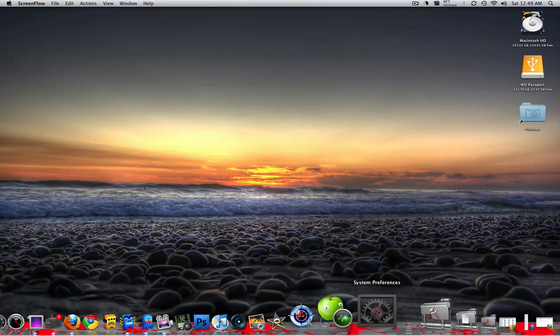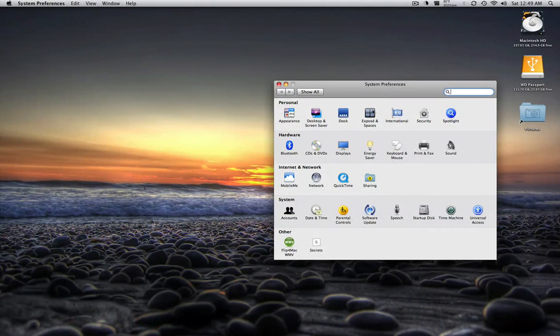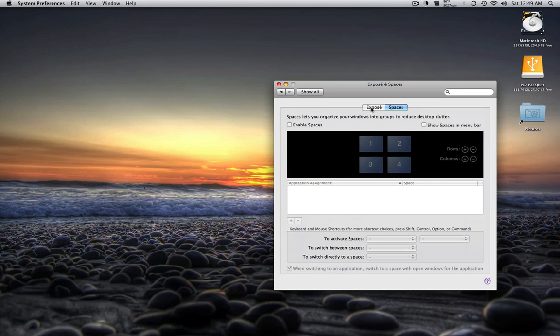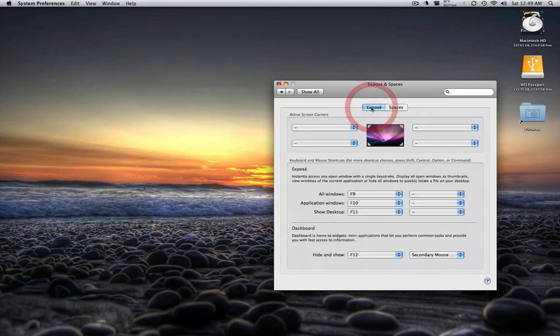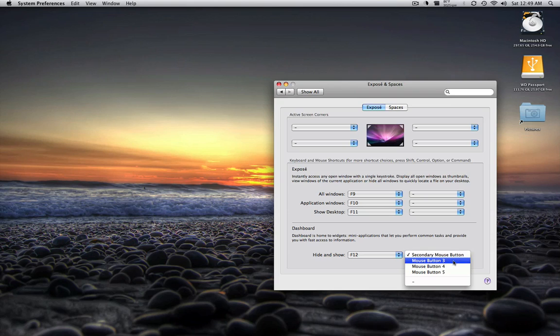The first thing you want to do is go to System Preferences, go to Exposes and Spaces. Then we're going to click on Exposes, and right here where it says Dashboard at the bottom, we're going to click on Mouse Button 3.